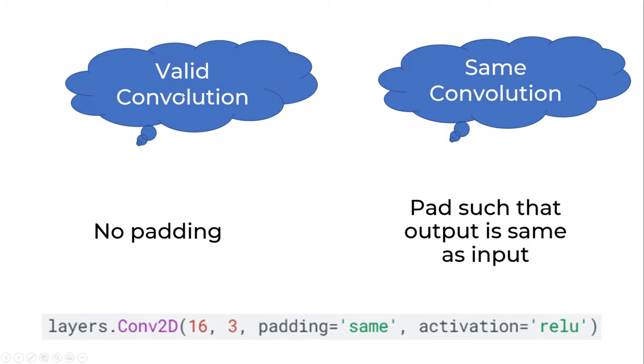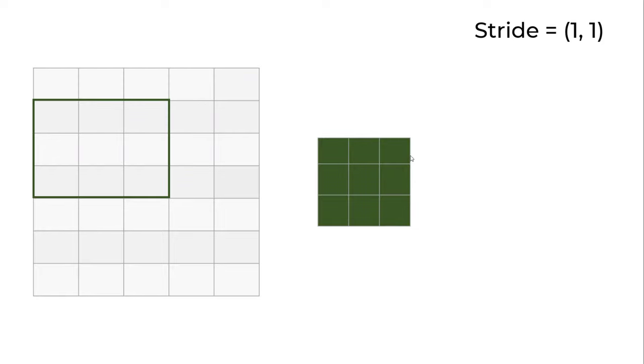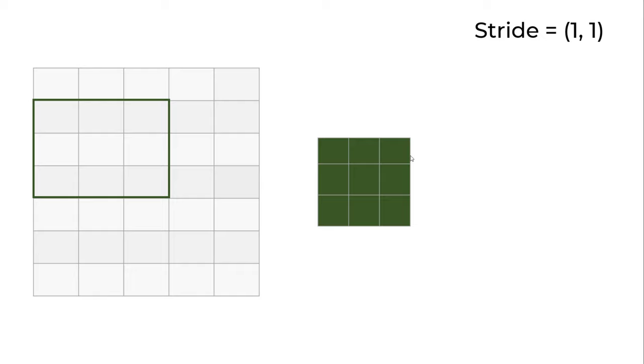Now let's talk about strides. When we apply convolution, we have a filter window which we keep moving. Right now we're moving it by one pixel left and one pixel down - this is called stride of 1 by 1. Stride doesn't have to be 1 by 1; you can also have stride of 2 by 2.